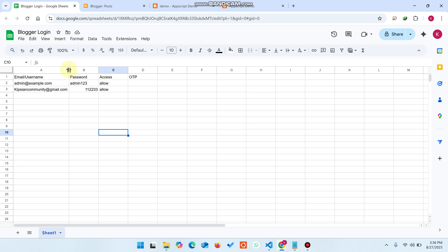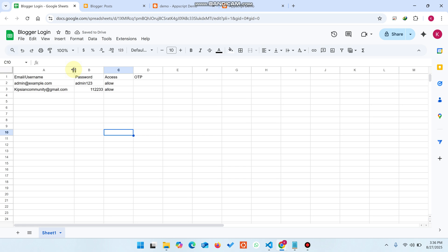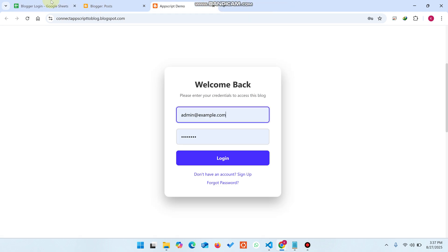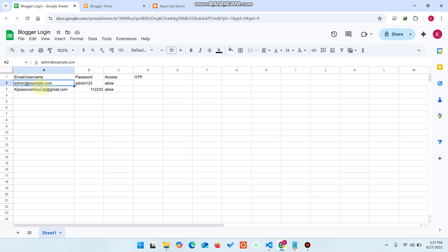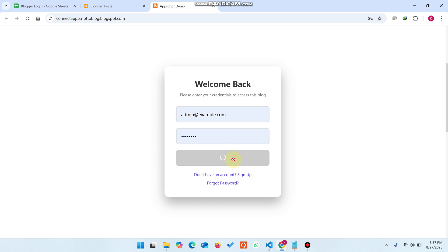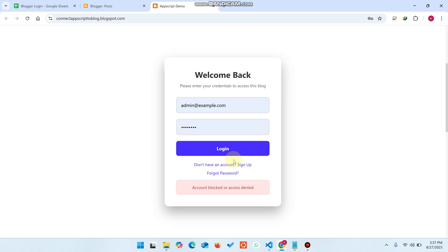In our Google Sheet we can store the username and password. I have a demo user account here. You can see the username, password, and a 'type' field — you can also block users. I'll show you: if I set the account to 'blocked' and click login, it will process and check whether access is allowed or blocked. Right now my account is blocked, so I cannot log in.